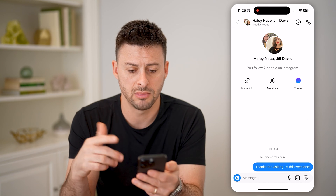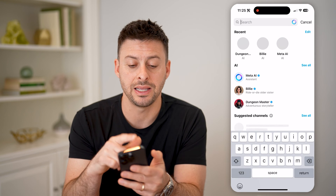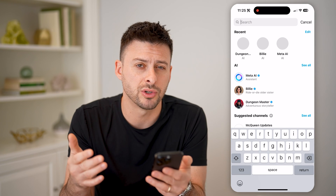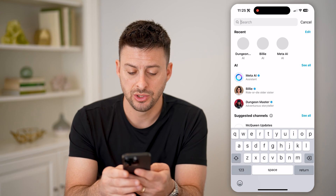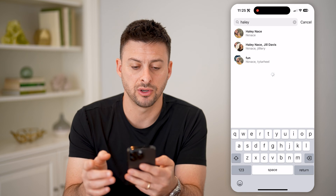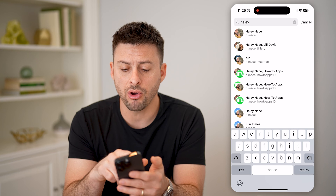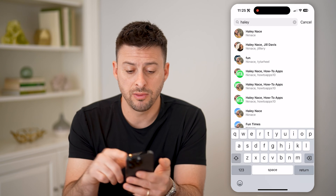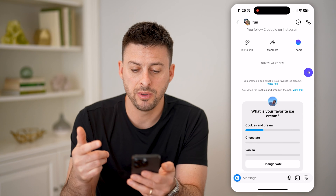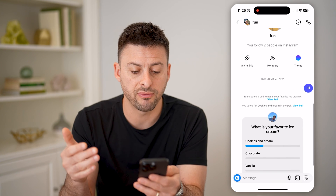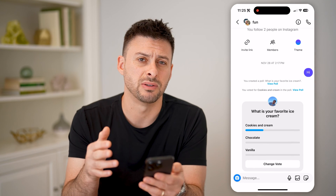Say I found this one and I can tap on it. But you can also just search for the name of the group, or if you don't want to search for the name of the group, one of the people that is in that group. So for instance, I can search for Haley here and you'll be able to see the chat with Haley, but also all of the group chats with basically other people. So I can tap on this one and you'll be able to see here is a group chat with two different people and what was talked about in this specific one.